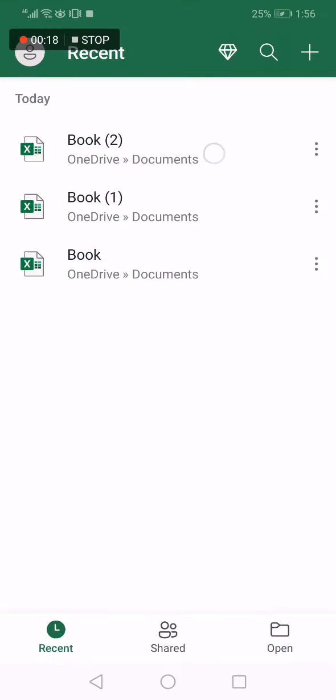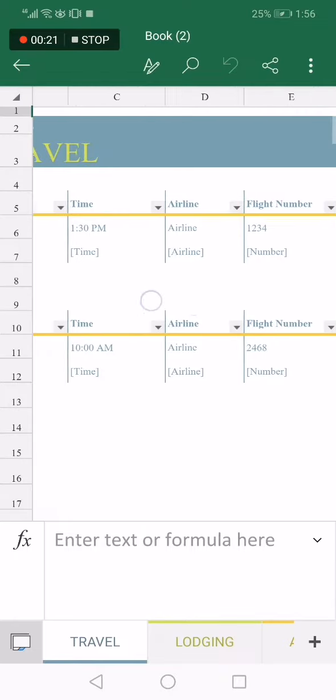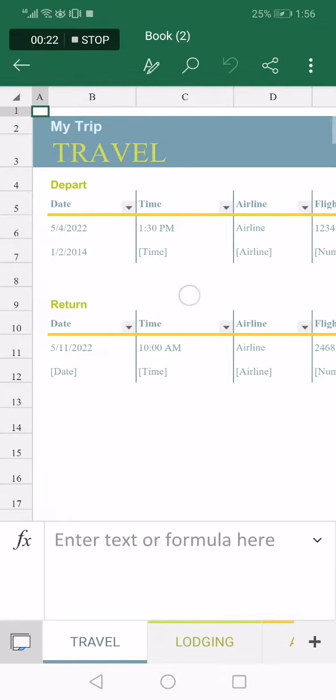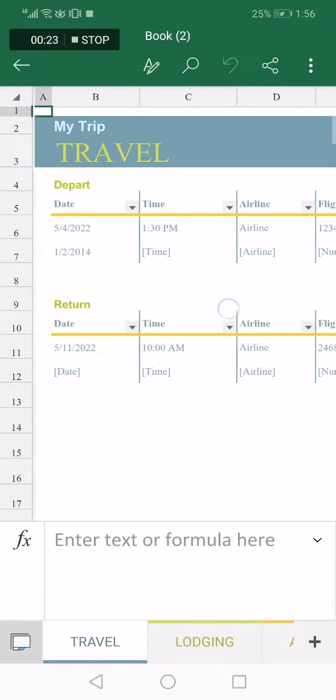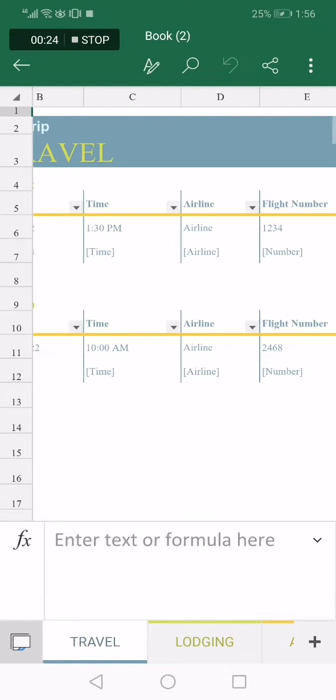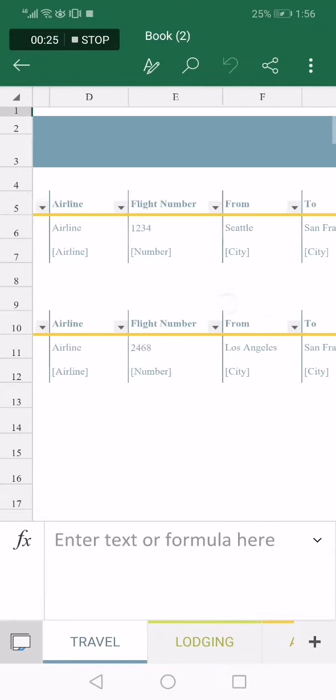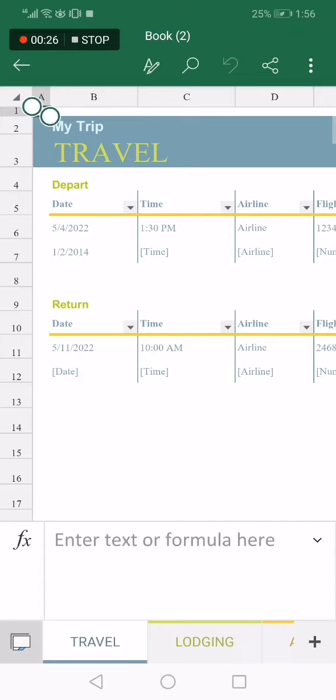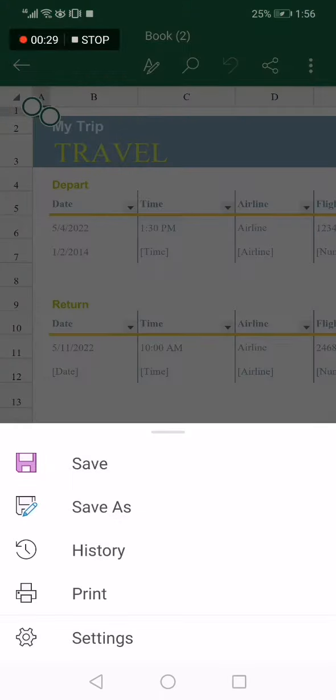Choose the document that you want to share. For example, I'll choose this trip travel planner. Now what you have to do to share it is go to those three dots right here, click on them, and go to the settings.